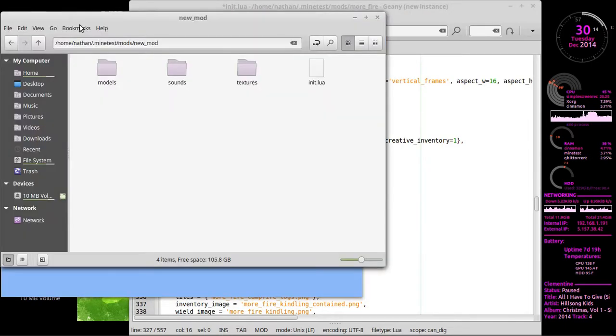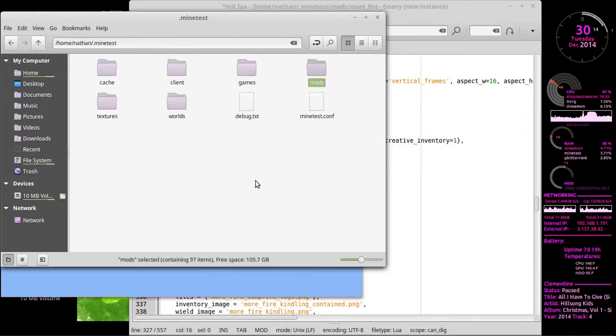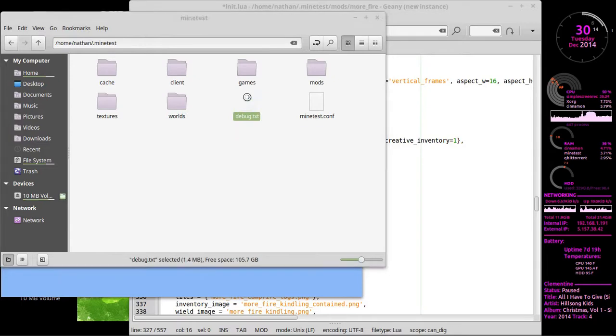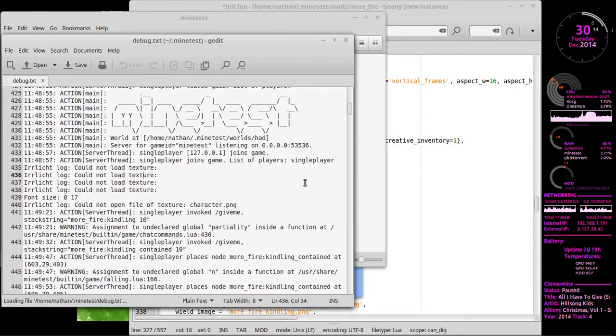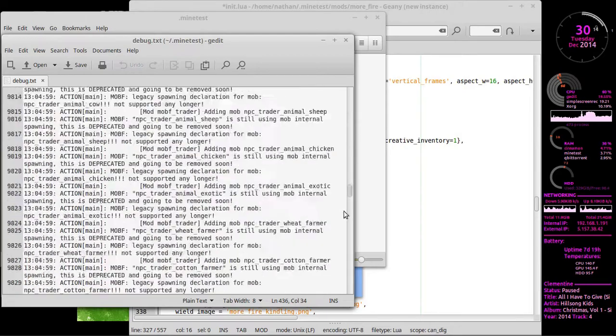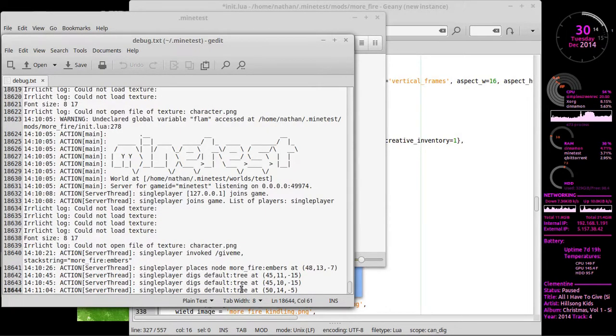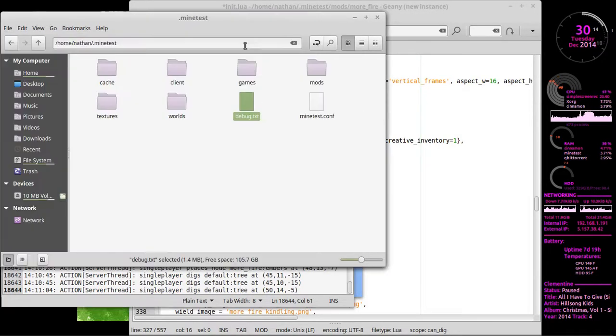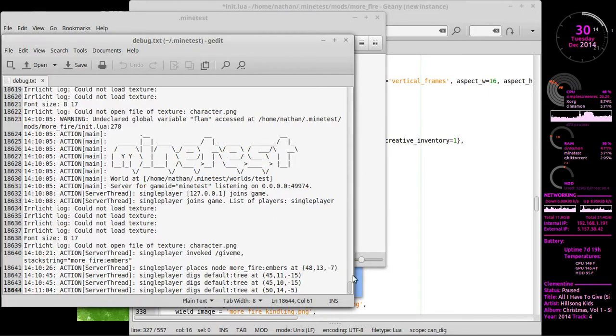Let me actually pull that up here for you. Okay, that'll be in the parent folder where your mods directory is. You'll have a debug. And this file constantly gets added to it. It does not erase it ever. So right now mine has 18,644 lines to it. The file is 1.4 megabytes. So yeah, it will get big.